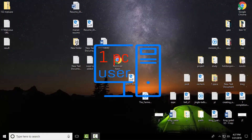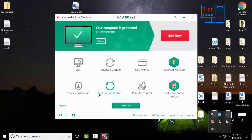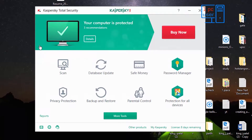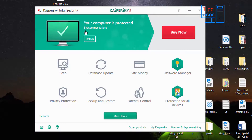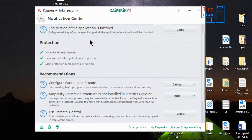Let's take a look at the interface of Kaspersky Total Security. This is the interface and I just love the way it looks — it is the most smooth and most amazing antivirus software interface I have ever seen, compared to other antivirus softwares. Let's take a look at the details. It is showing three recommendations here. Let's click on details.